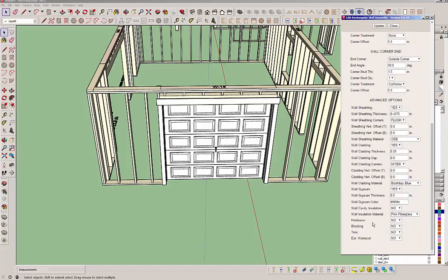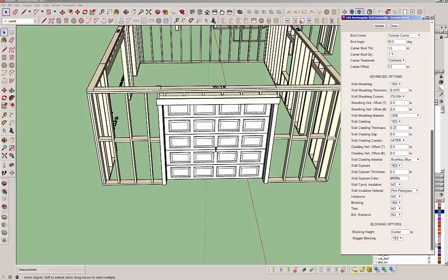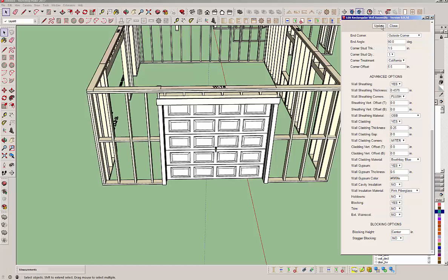And then of course we've got hold downs and blocking. Let's turn on the blocking. The list goes on and on what customizations you can set. And of course when you do blocking, this opens. If you don't want to stagger the blocking, hit no and it'll straighten them out or stagger them.